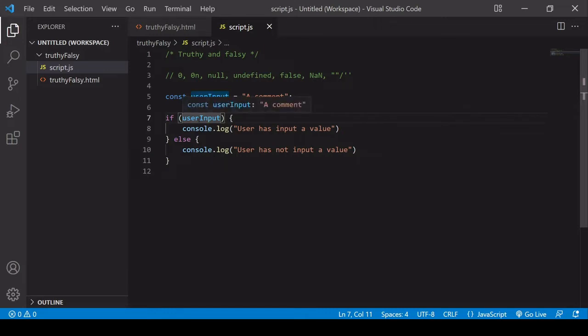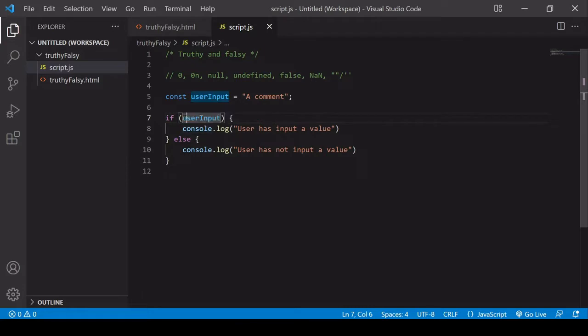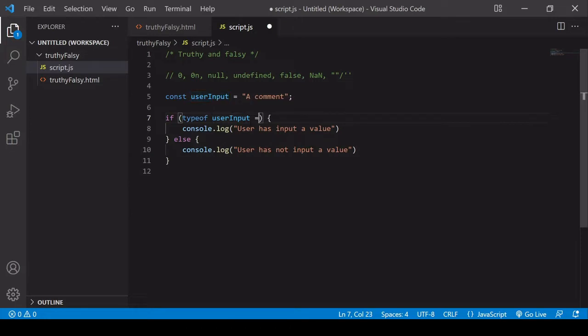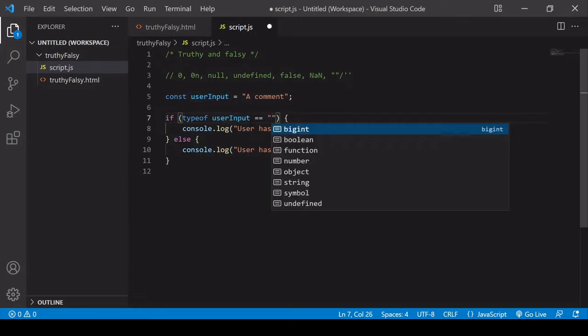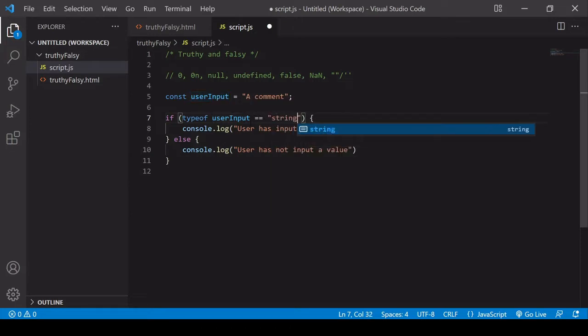So user input is being passed into the parentheses in the if statement, but shouldn't that be some sort of comparison here, such as typeof user input and then equals string.